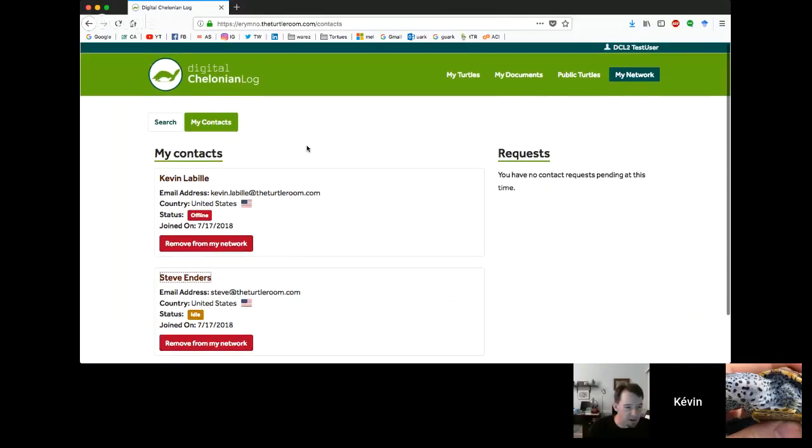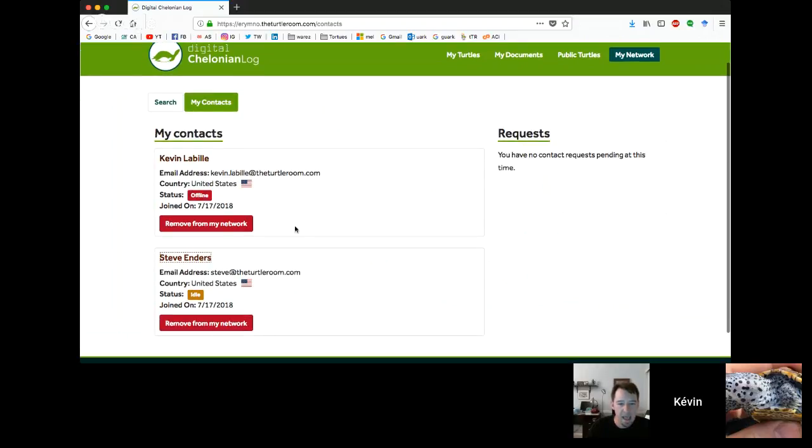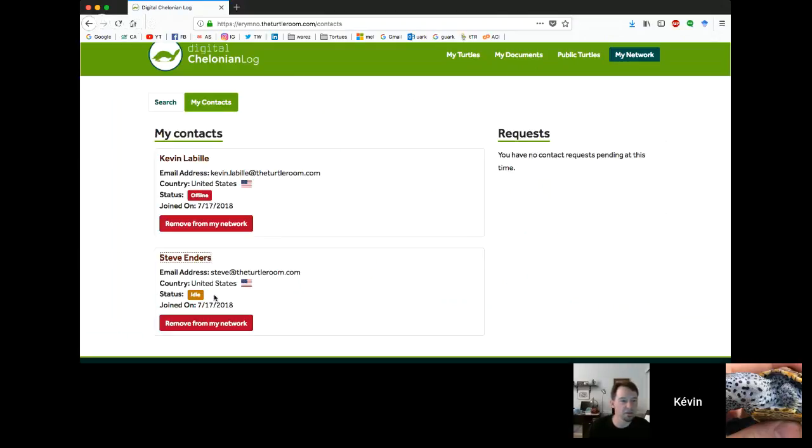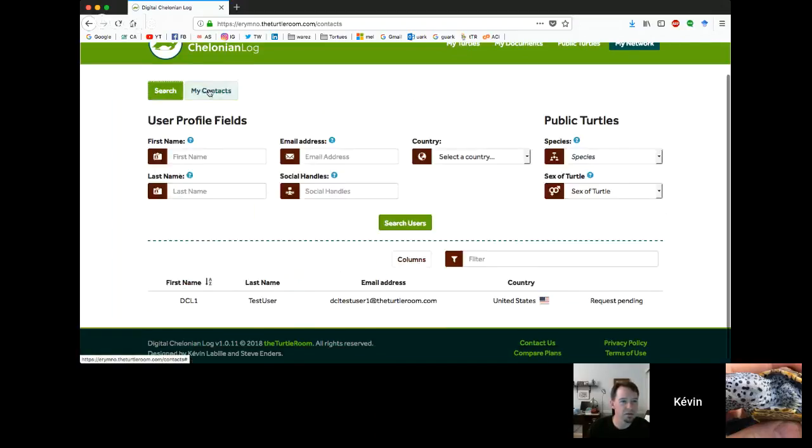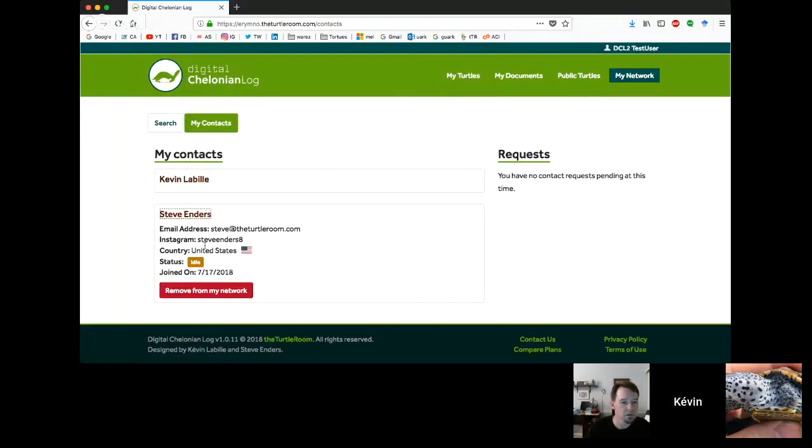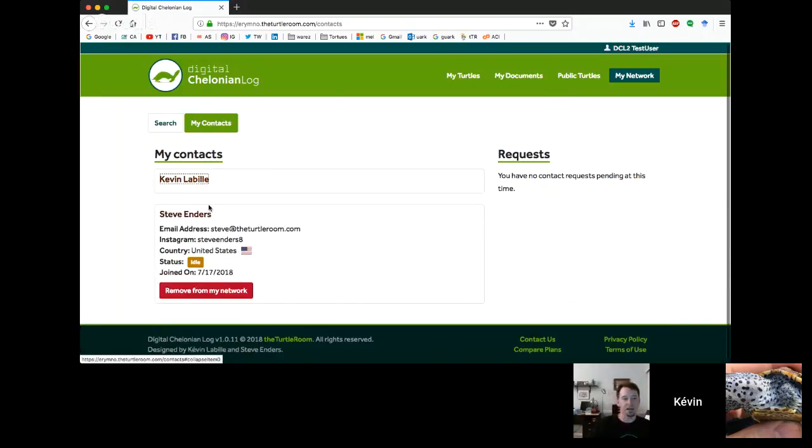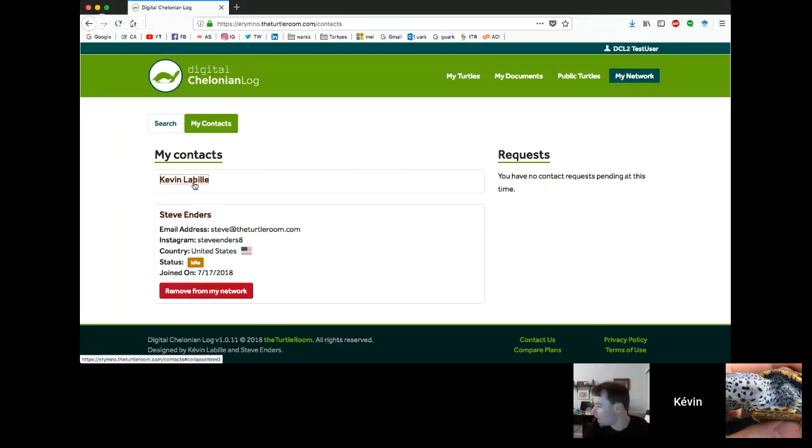Hopefully, as more people use this, there'll be more people you could find in the network. But part of the idea is you're only really finding the people you already know, and you're not just hunting for people with the exception of maybe the public turtles. You're looking for people who have animals like you have. When you've got a couple of contacts, you can see some of their information here. If they have some of the social information put in their profile, you'll actually see some of this here. If you want to remove somebody from your network, we've got a button for that too.